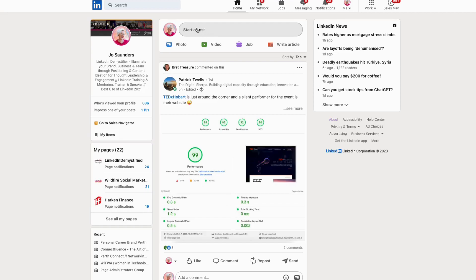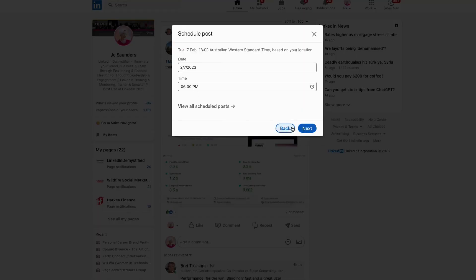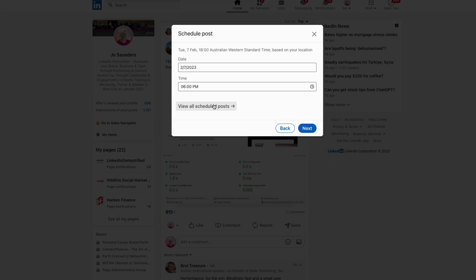So if you want to schedule your content, you can do it on desktop by clicking in to start a post, putting your post together, hitting schedule, setting the time and the date, and off you go. But you can also now do this on the mobile app.